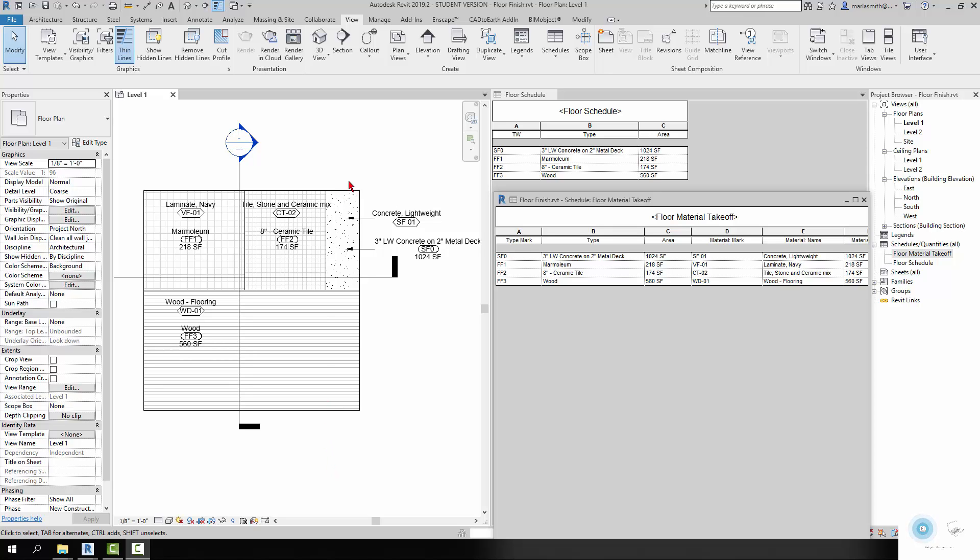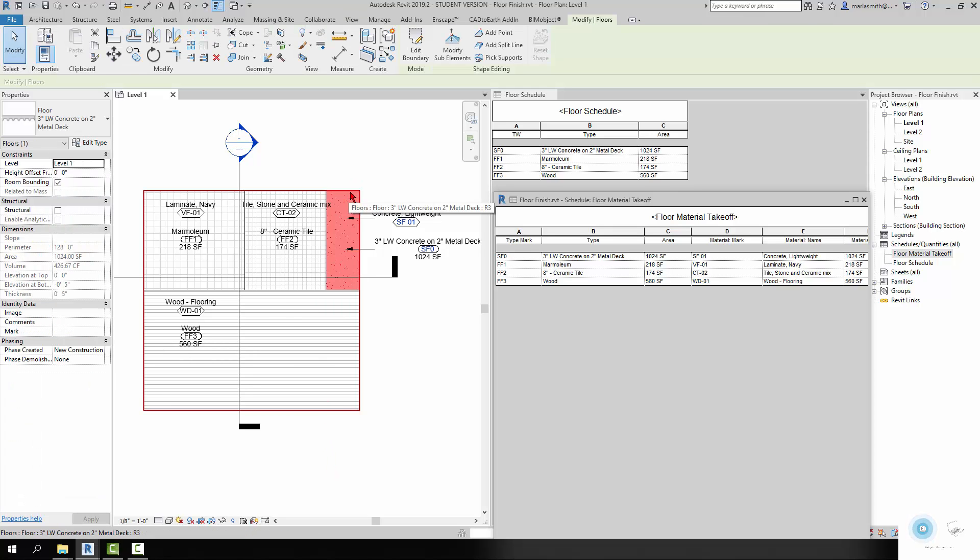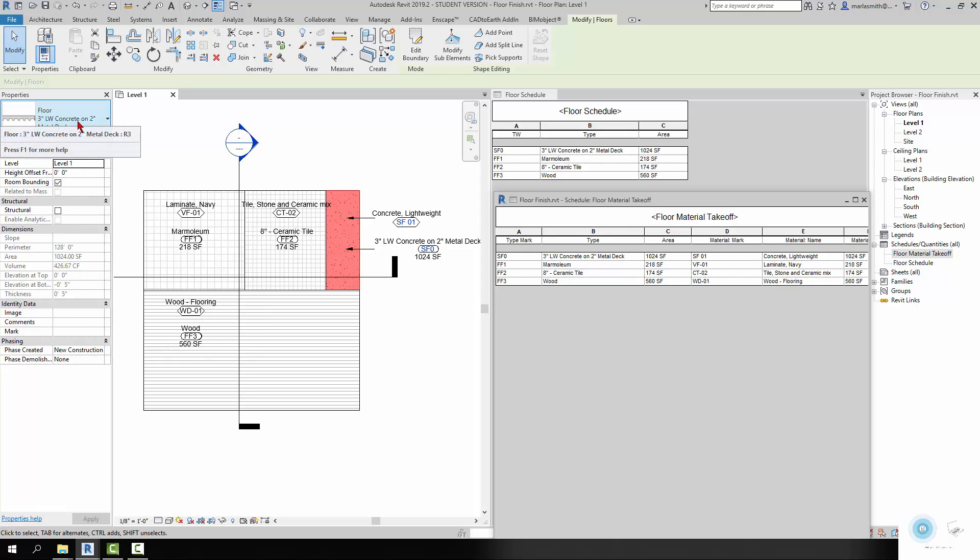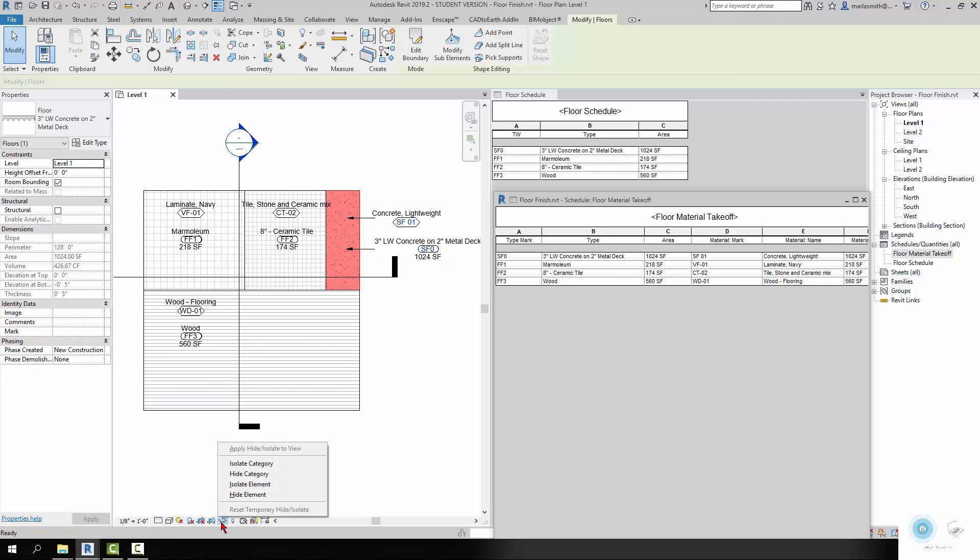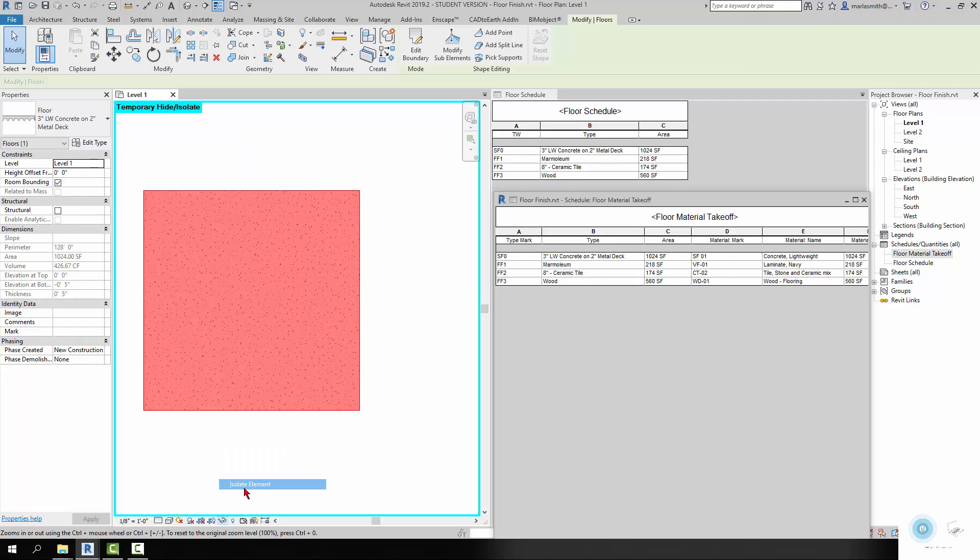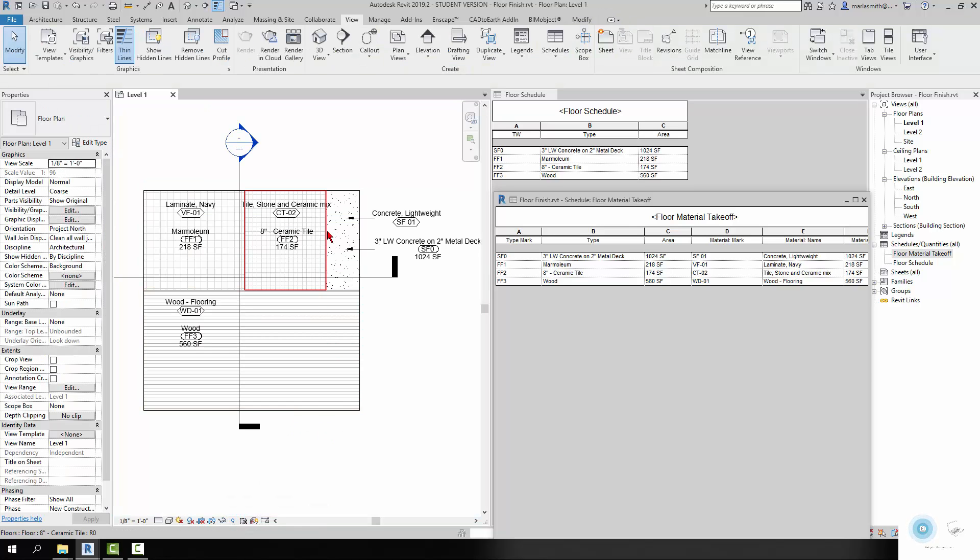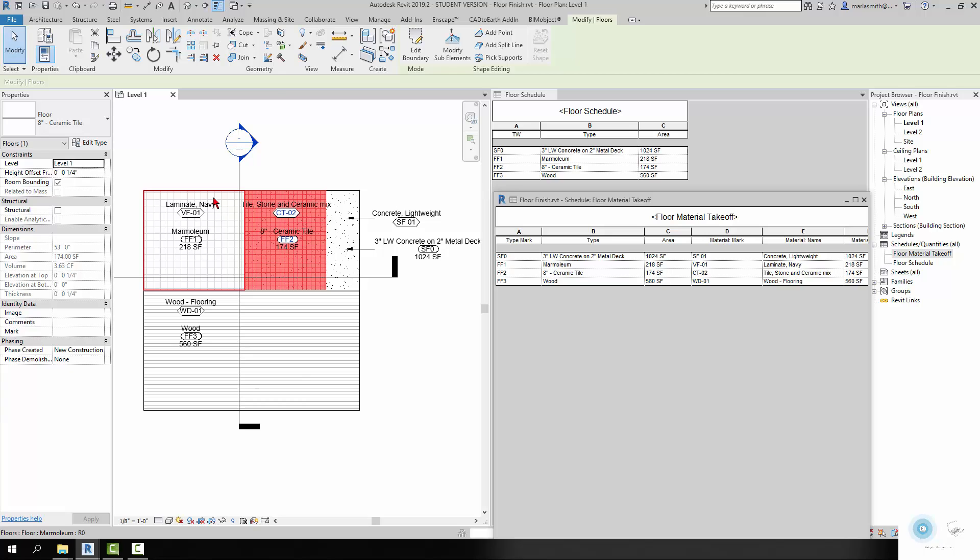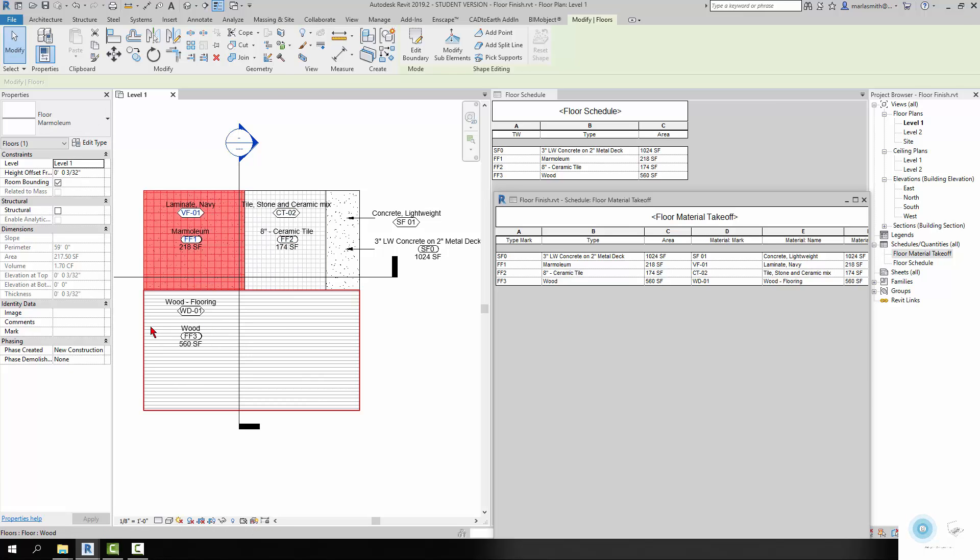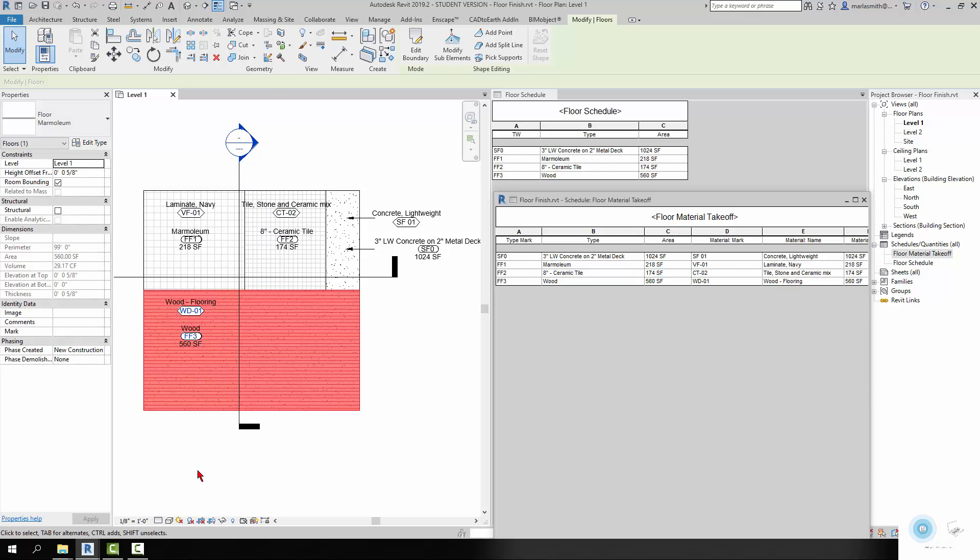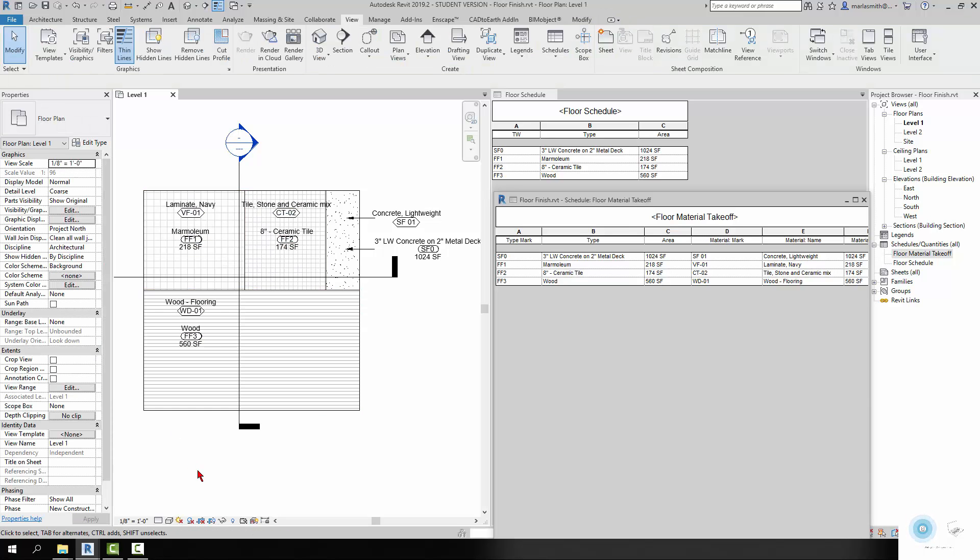So in this case, what I have is a basic subfloor, like an existing floor that's three-inch concrete on two-inch metal deck. If I isolate that element, you'll see it goes behind that whole set of floors. And then I have some finished floors - ceramic tile, laminate, and wood floor that are all sitting on top of this.